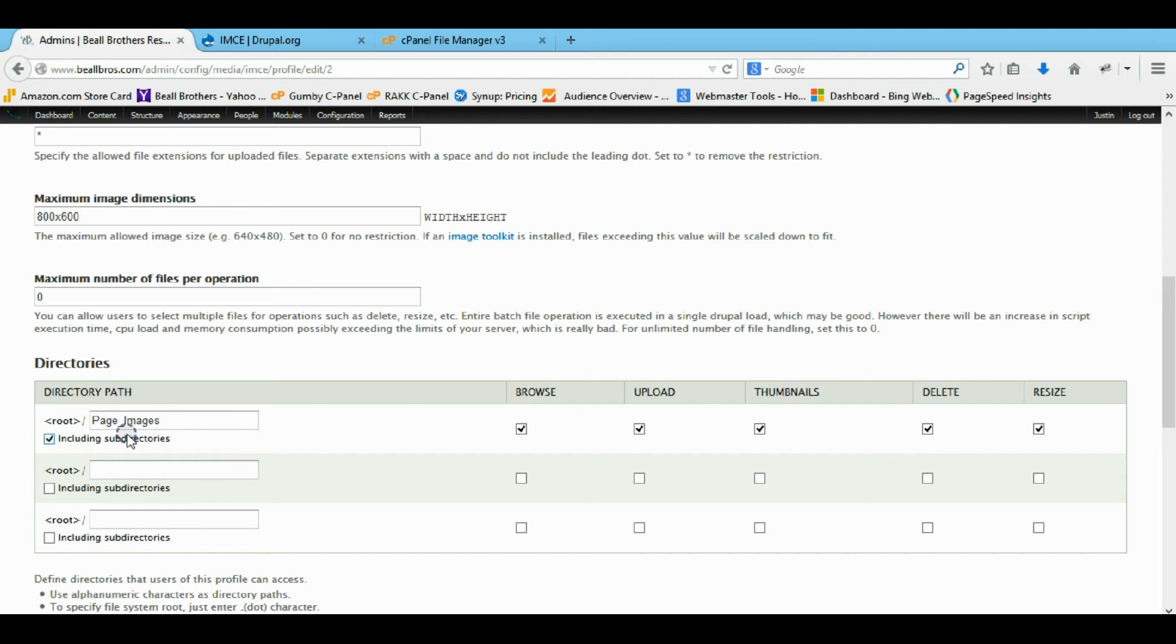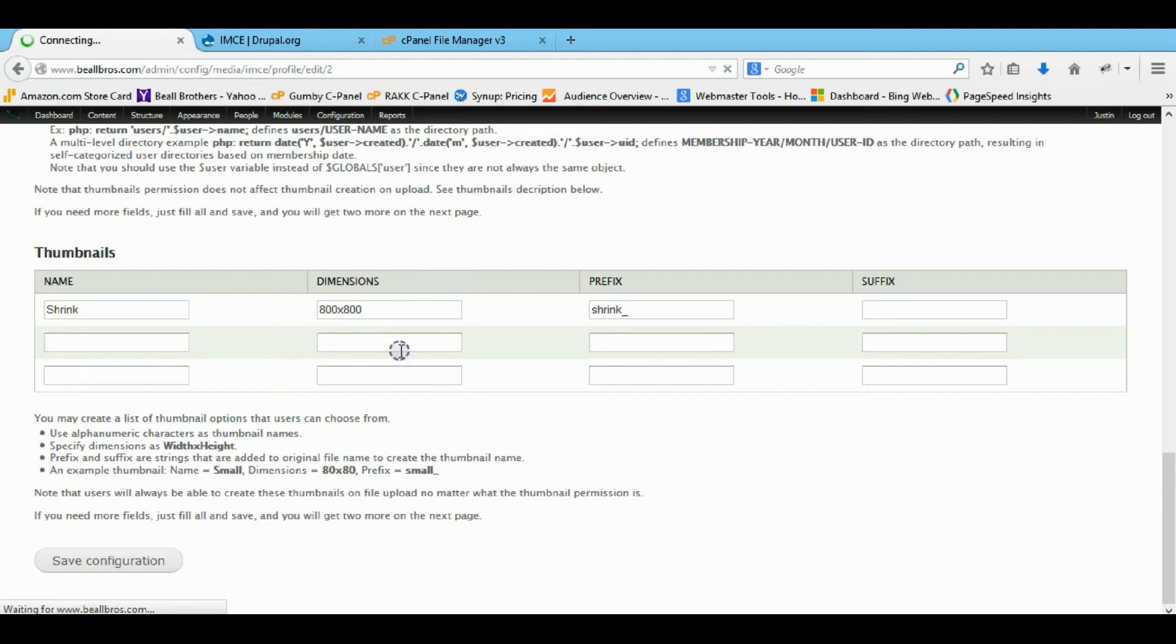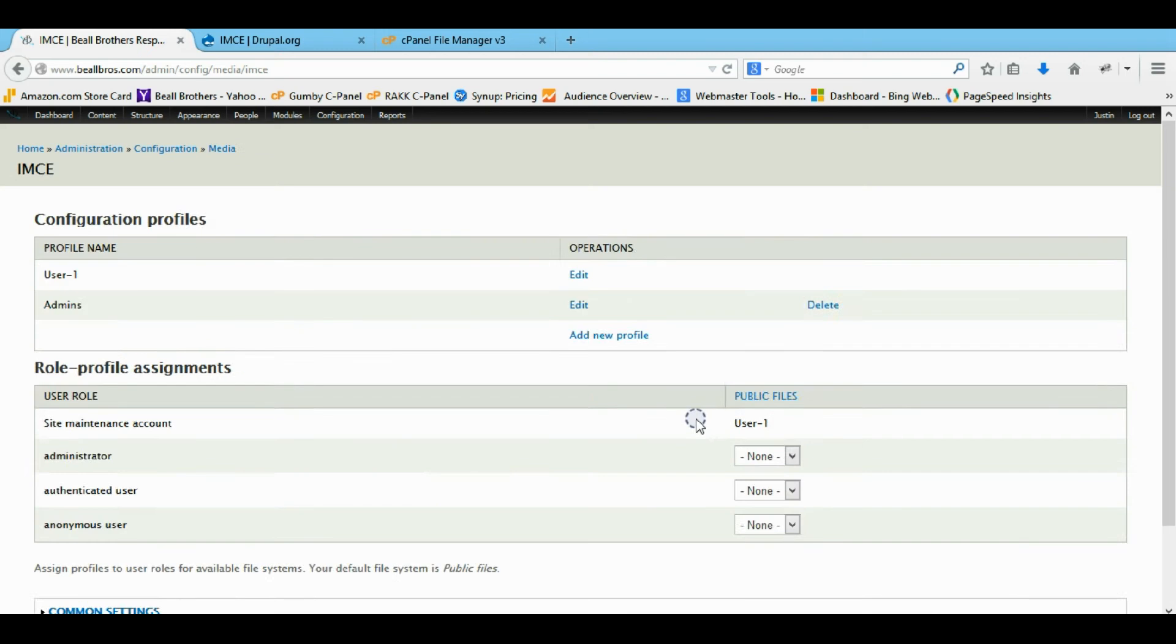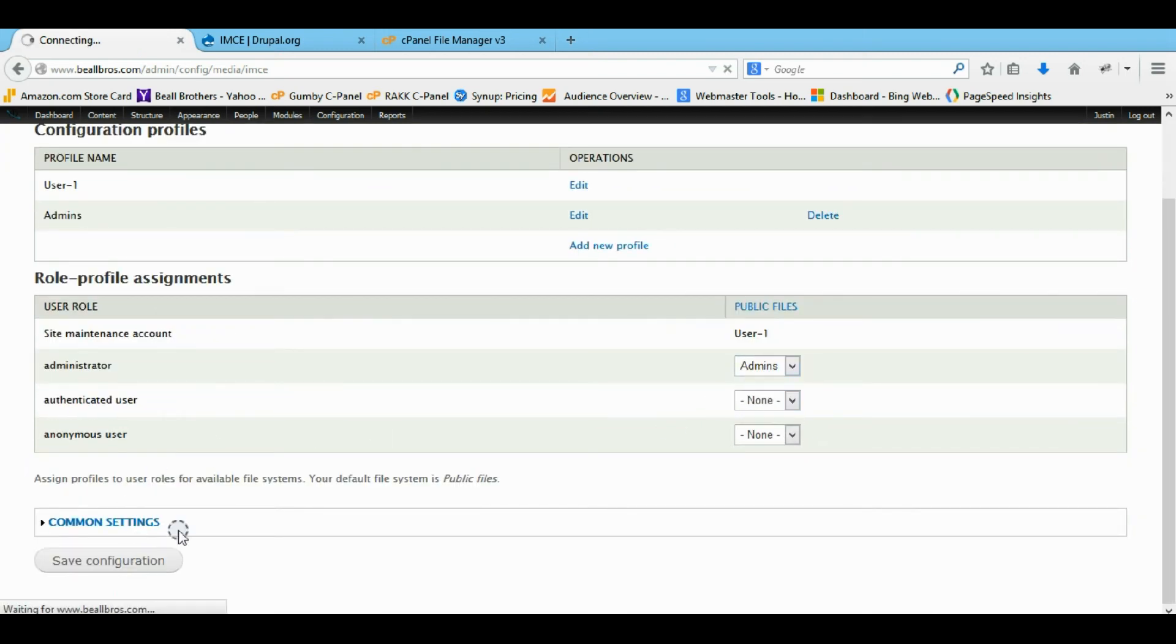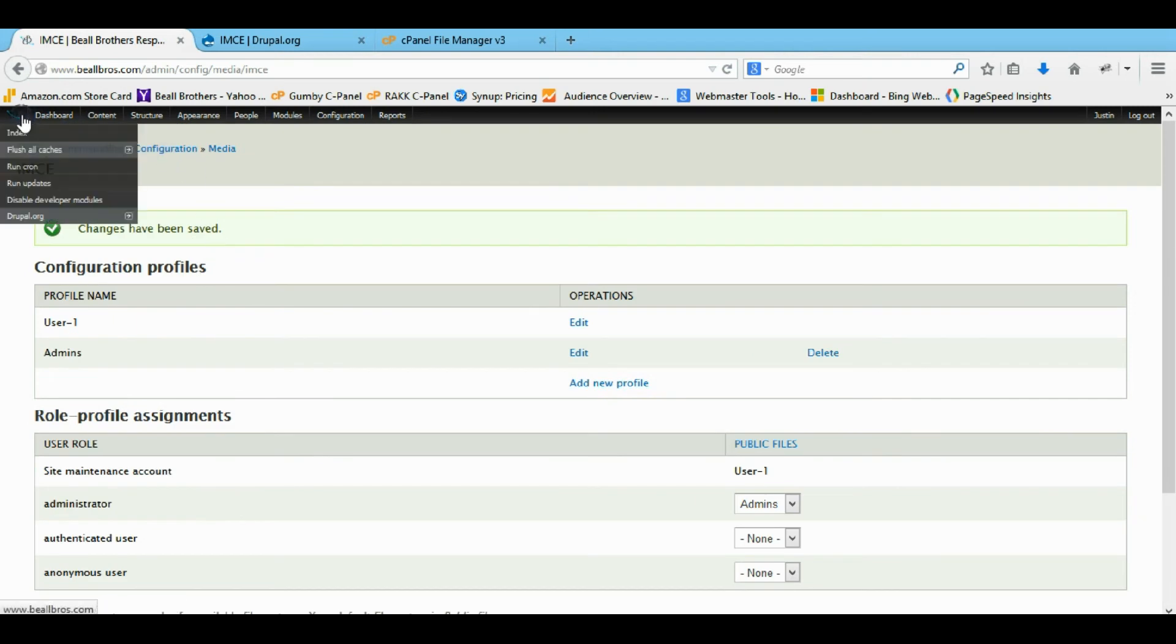He can't explore other, actually he can. But it doesn't let him even though I have that clicked. But it always starts him in that folder. So let's go back to our IMCE and give him just the admin profile. We'll give him the admin. We're going to save that. And now that should be okay when it comes to him uploading files.